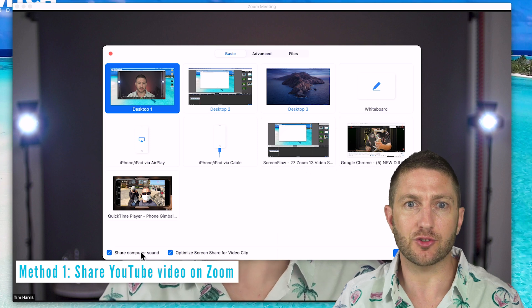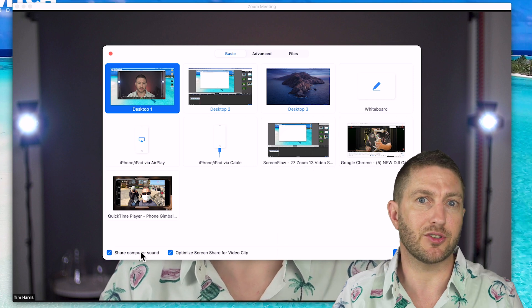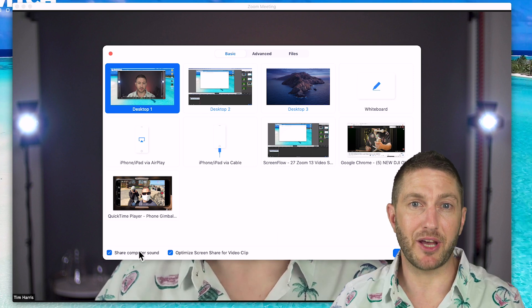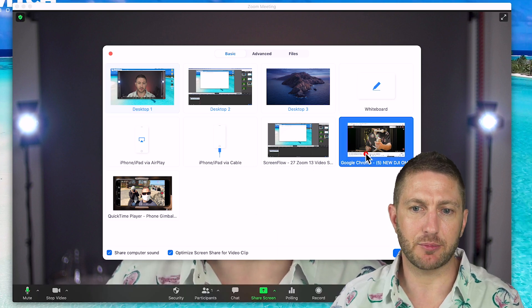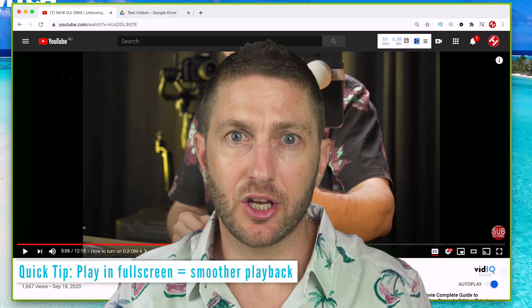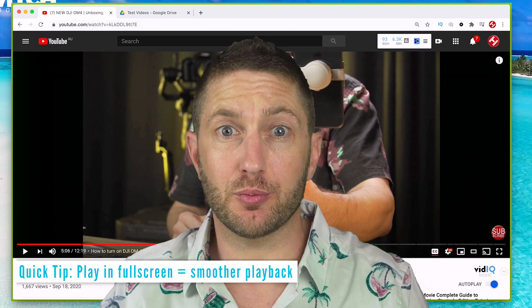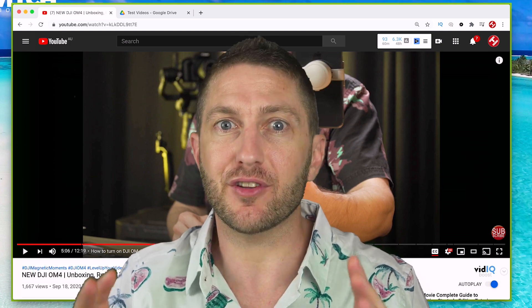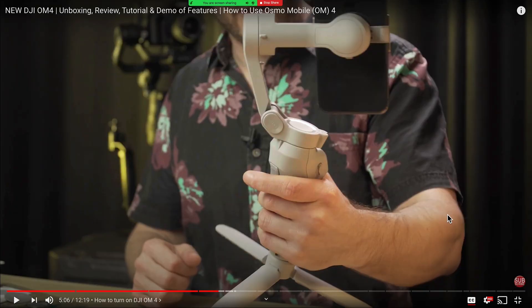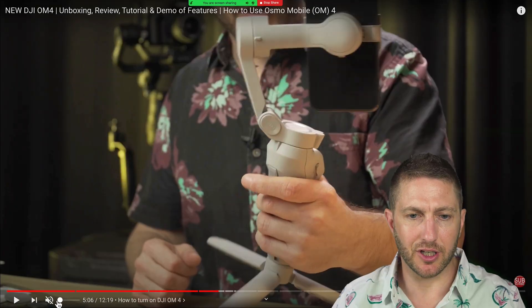We'll go over sharing a video that's already on YouTube. It's a good idea that before the meeting, you load up the video inside a browser and queue it up to the point you want to play it from. I prepared one for this session, so I'm going to select my Google Chrome browser and hit the Share button. Zoom will always deliver smoother playback when you have the video playing full screen, so let's click that first.